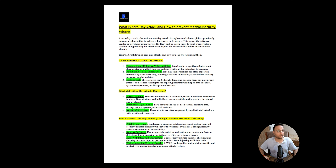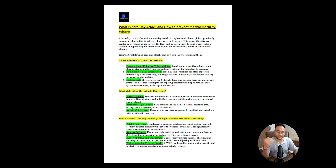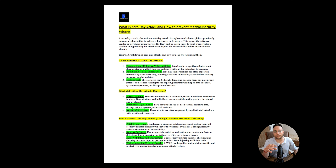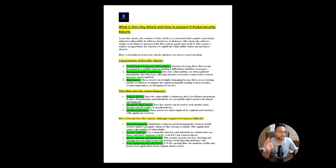Hi everyone, my name is Saksham and this is my channel Pentest Diaries. Today I'll make another video on the same series of knowledge share. In this video I'll try to cover a very important topic: what is a zero day attack and how to prevent it. This is the most important topic if anyone is working in cyber security, and even if you're not from the cyber security domain, I will try to make you understand it.